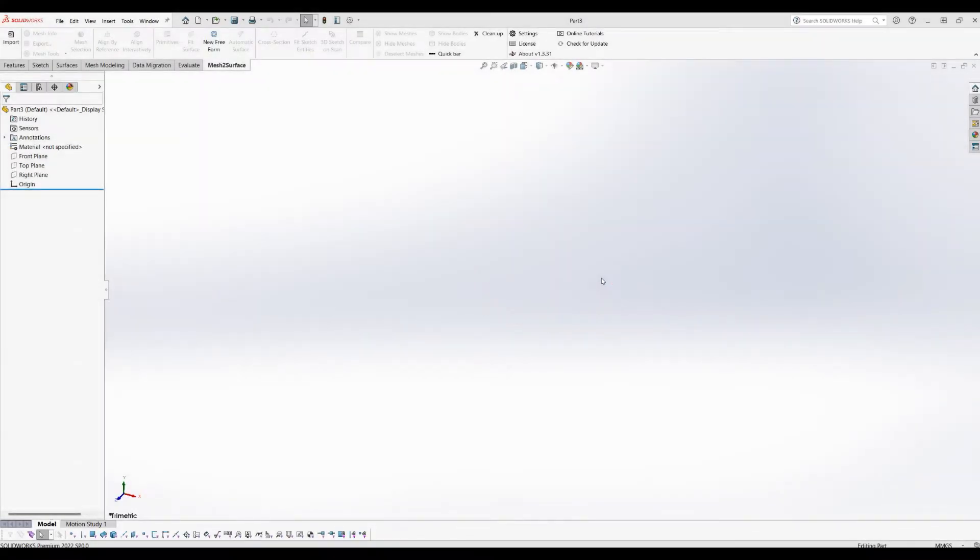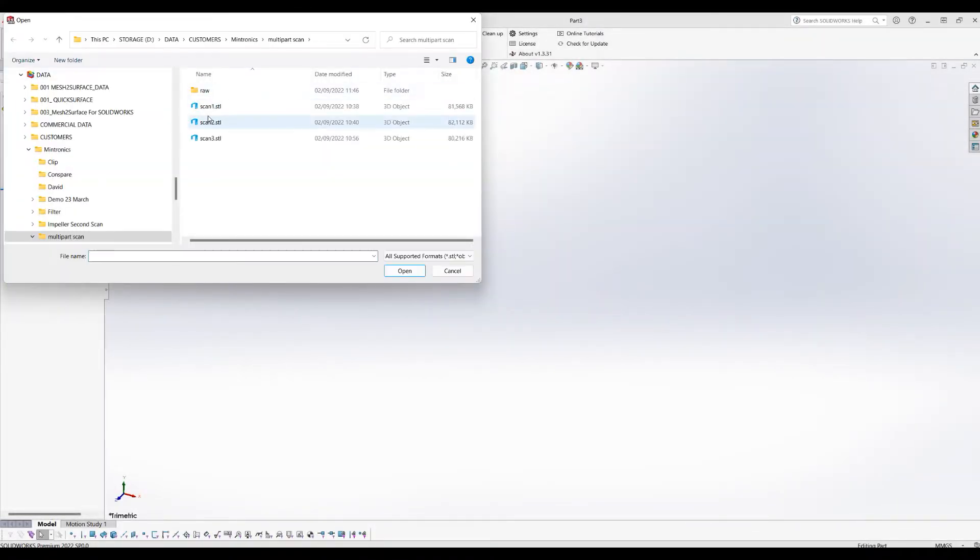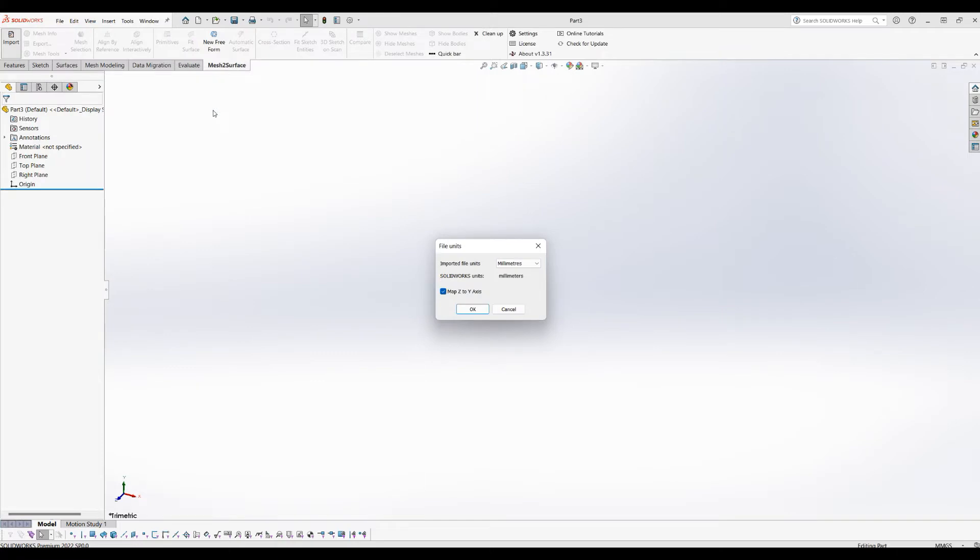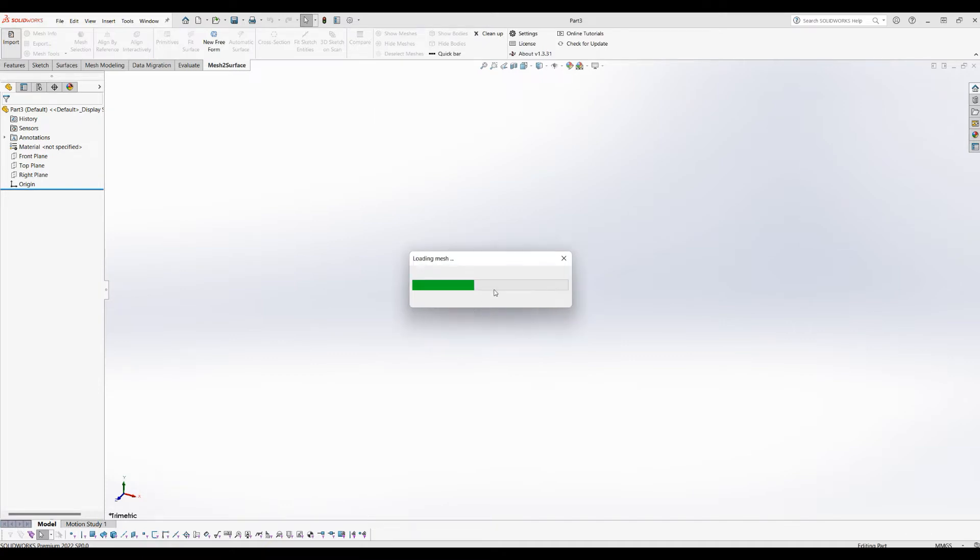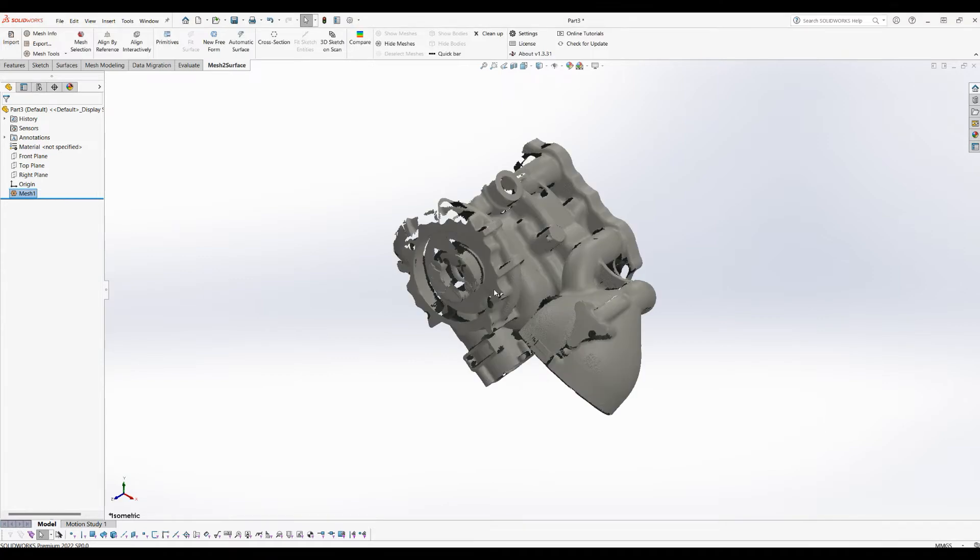Welcome to our next tutorial of Mesh Surface for SOLIDWORKS. Let's bring our scan first. I'll double-click and select my STF file. I need to select whether it's in millimeters or inches. I know this is millimeters. In this case, I'll leave this option on for now.